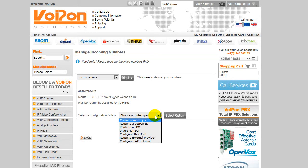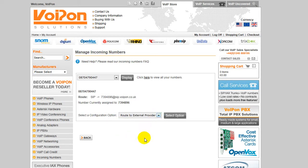Click on the drop down box which contains the routing type and select route to external provider and then click the select button.